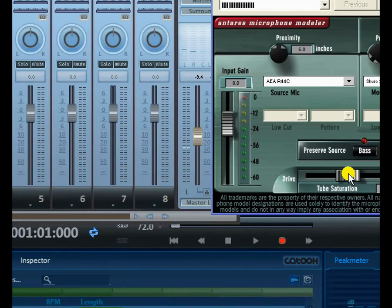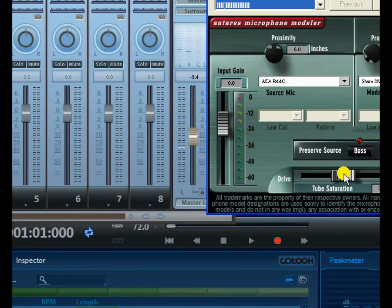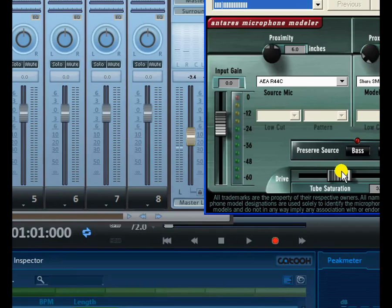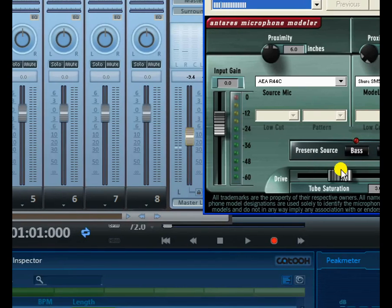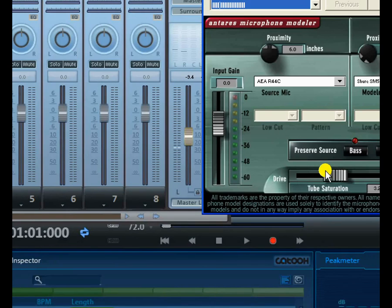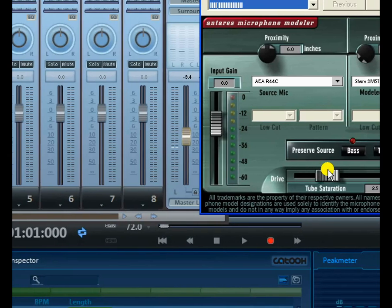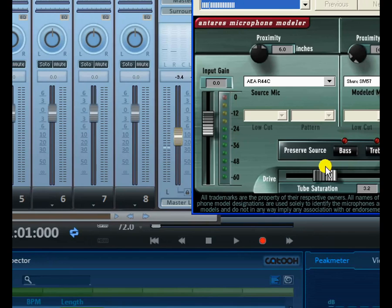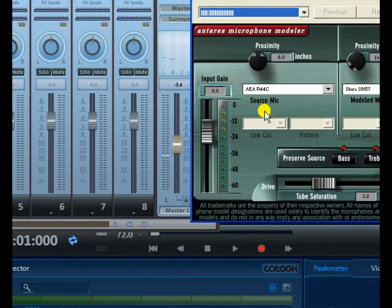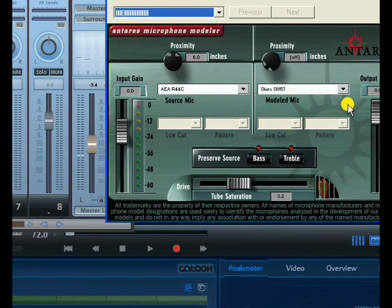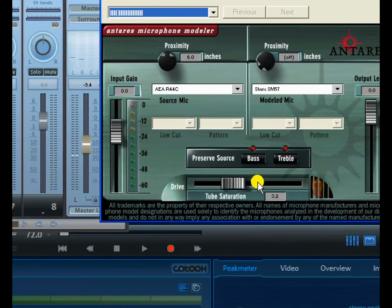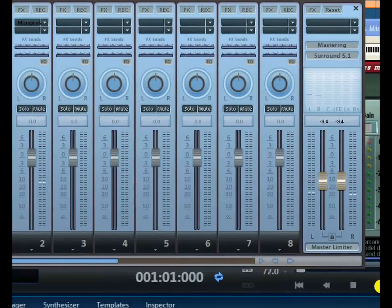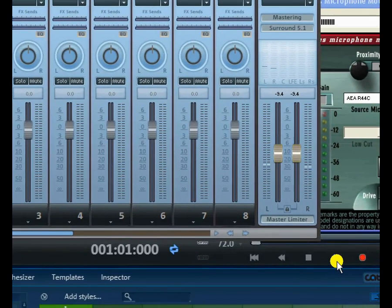I've also added a bit of saturation. After you've set the input microphone and the output microphone you want to hear from, you can set the saturation to give you that crisp, pristine sound. You can add saturation here after selecting your microphone characteristics. Let's listen once without it and then go back and listen with the full settings applied.